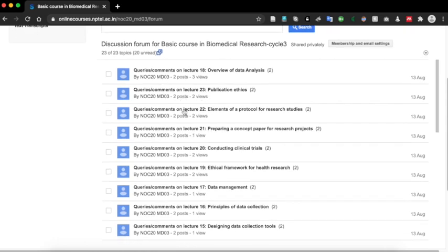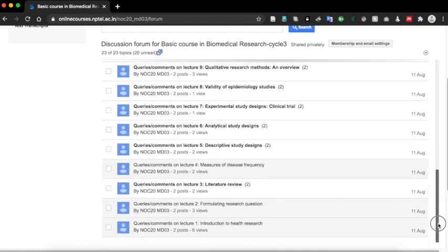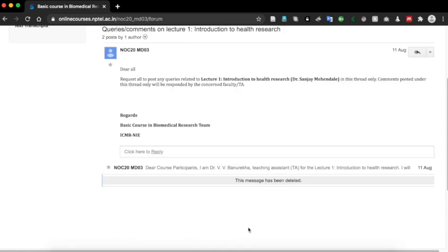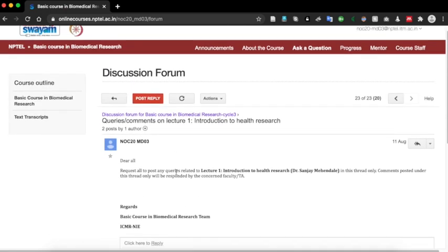Here you can see a number of threads have been created for each lecture. Scroll down and find the lecture which is appropriate for you. Click on lecture 1. This will take you to the discussion thread of lecture 1.